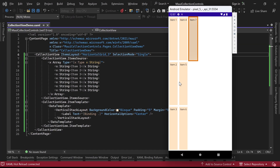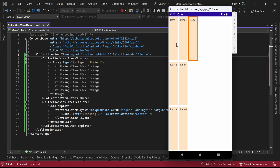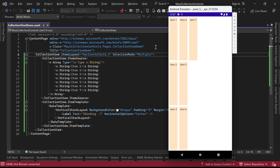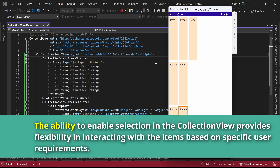In the emulator, you will notice that you are now able to select any one of the items. Upon selection, the selected item will be visually highlighted indicating the active selection. Now let's explore the multiple selection mode. In the emulator, you will observe that you can select multiple items by clicking on them. Additionally, clicking on a selected item will deselect it, allowing for easy manipulation of the selected items. The ability to enable selection in the Collection View provides flexibility in interacting with the items based on specific user requirements.